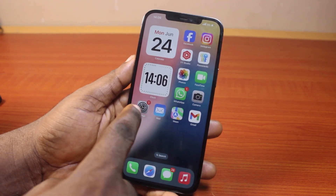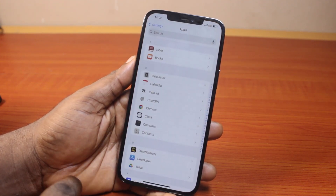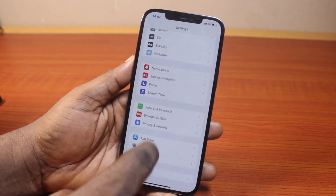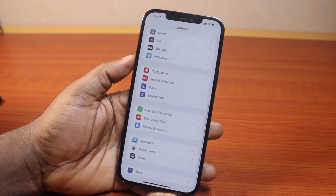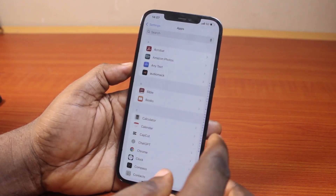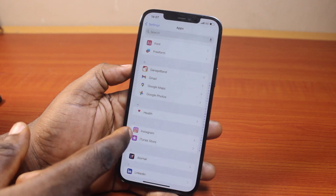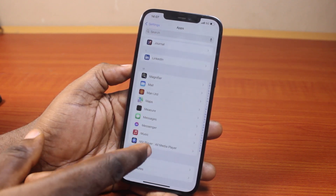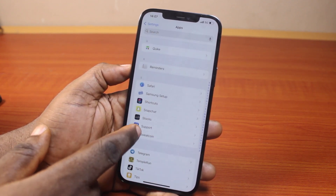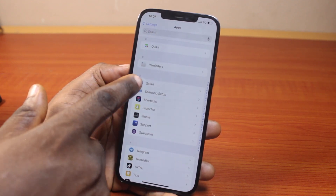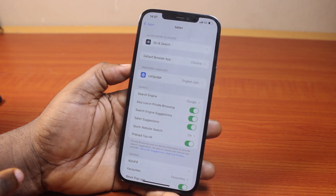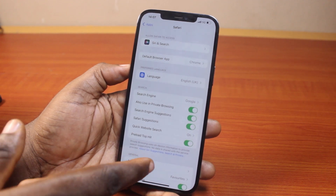All you need to do here is go to your iPhone settings. On the settings page, you want to scroll down until you get to apps. Then under apps, just scroll and then open the Safari app. Once you click on Safari, this is going to open the Safari application on your iPhone.